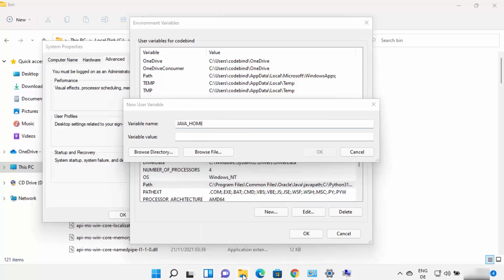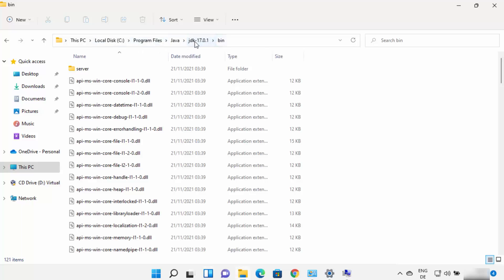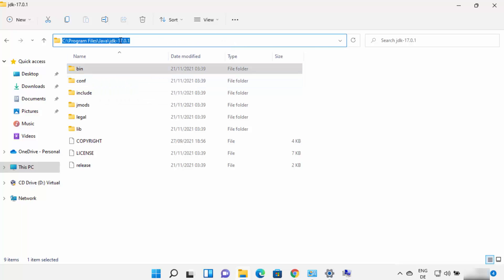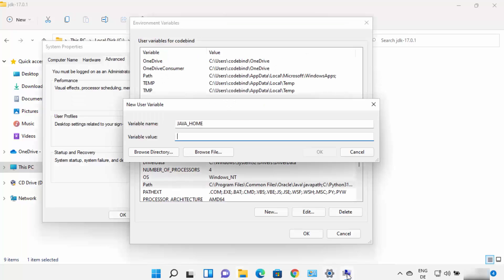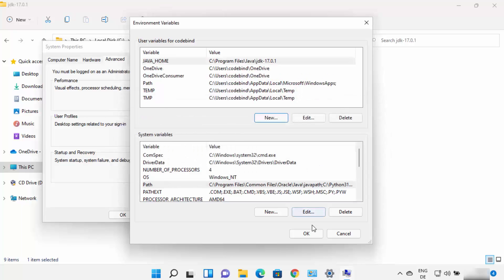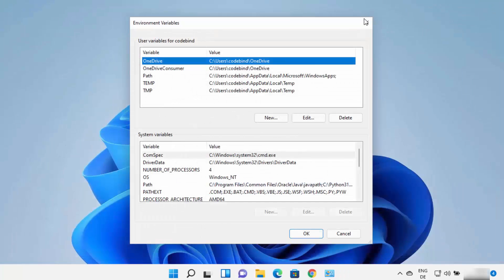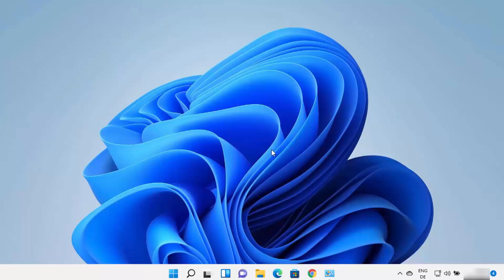For the variable value, use the JDK folder path — do not go inside the bin folder this time, just copy the path up to the JDK folder itself. Paste this path under Variable Value. Click OK, then OK, then OK again, which will set the JAVA_HOME environment variable on your Windows 11 operating system.